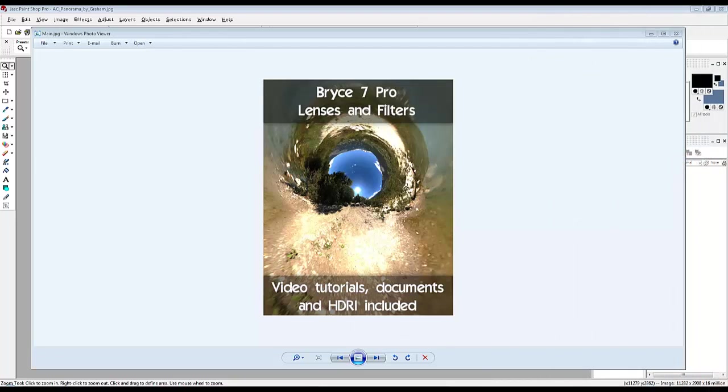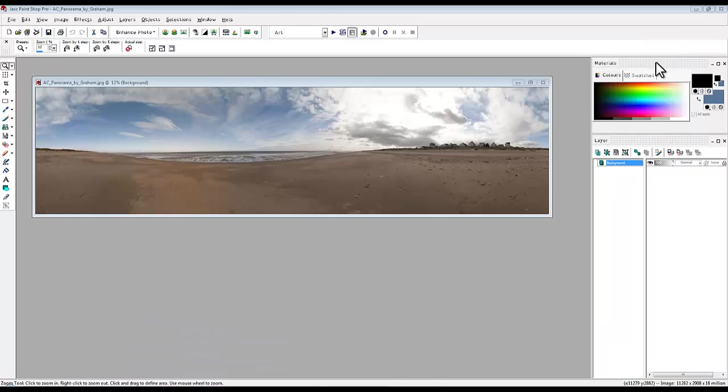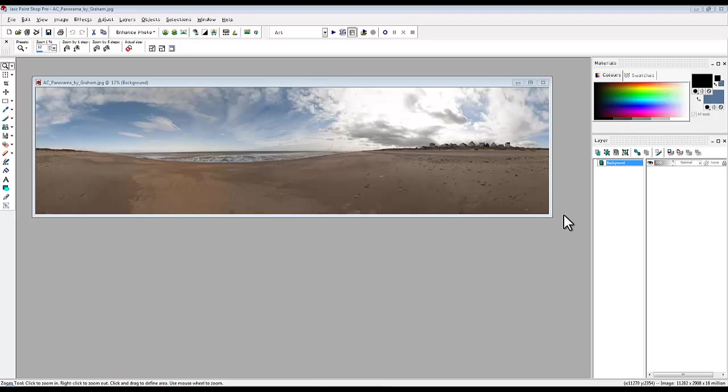This is by way of a little advert for this product made by her and myself, and also an opportunity to show you how to do some image manipulation. I'm going to use PaintShop Pro and I've got here a panoramic image made by Graham Dretch. He brought his camera down to the beach, took some photographs, and has subsequently sent me this image back.